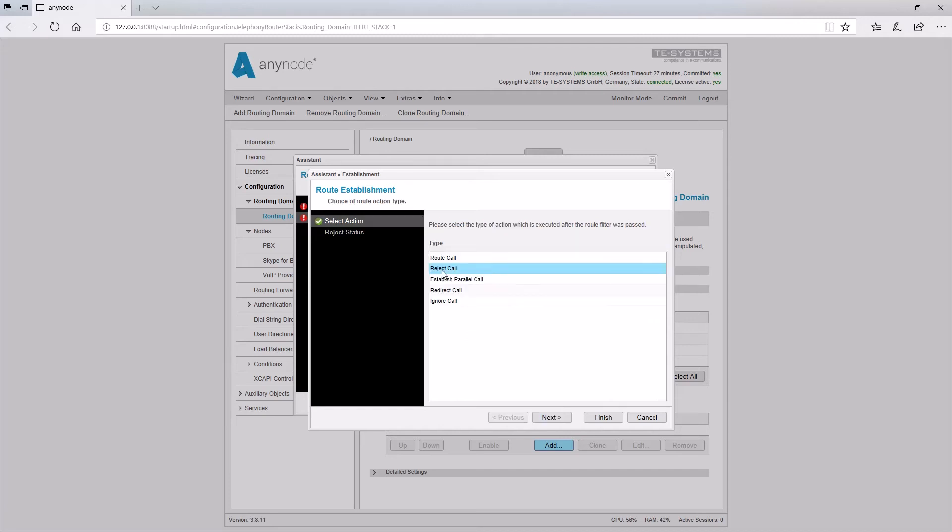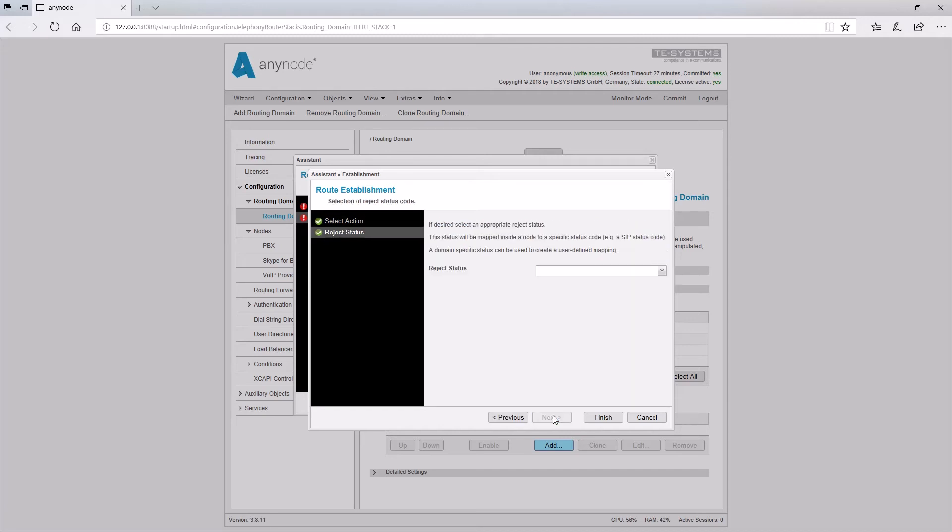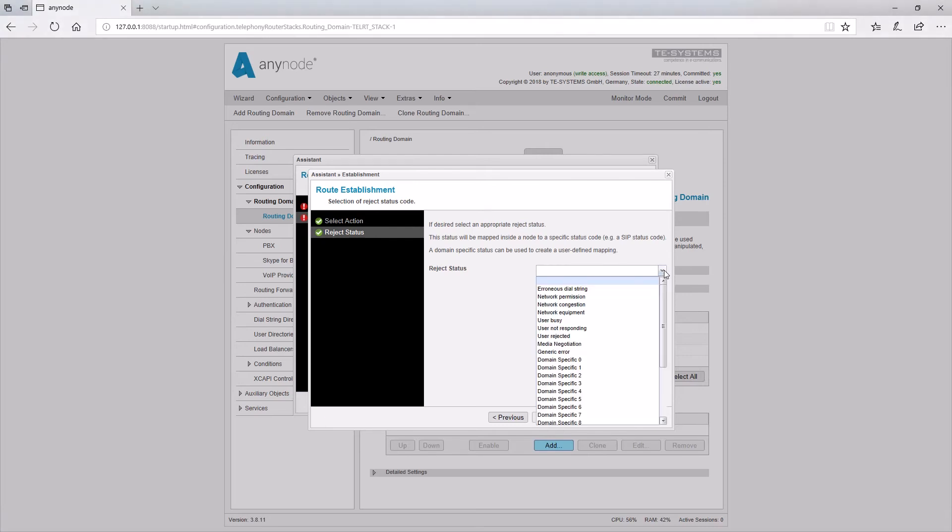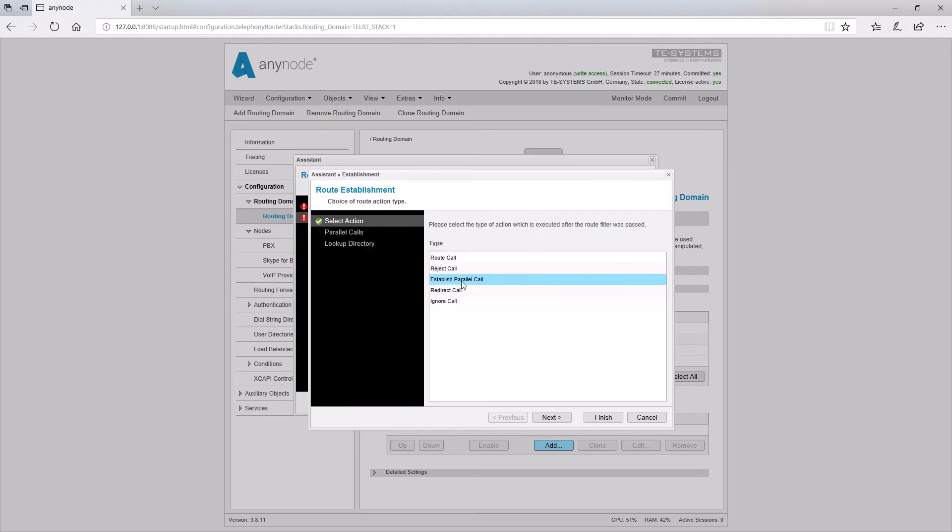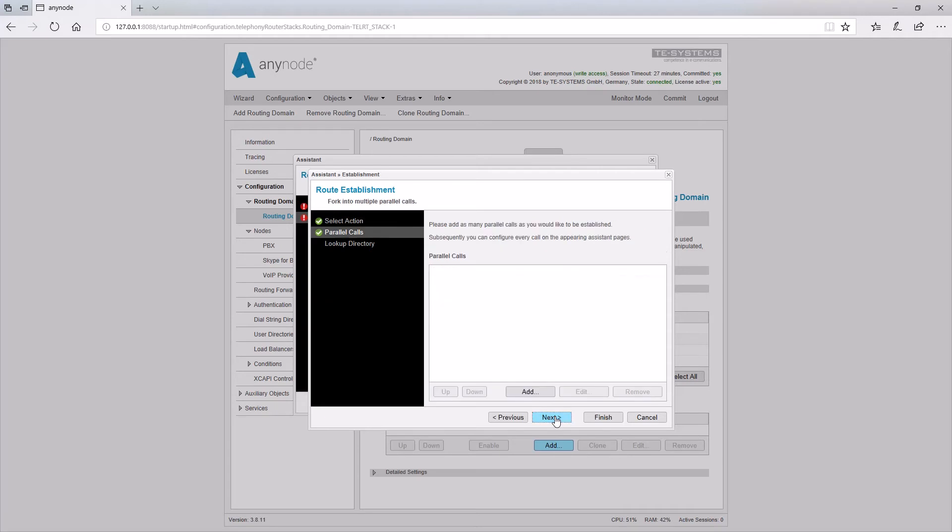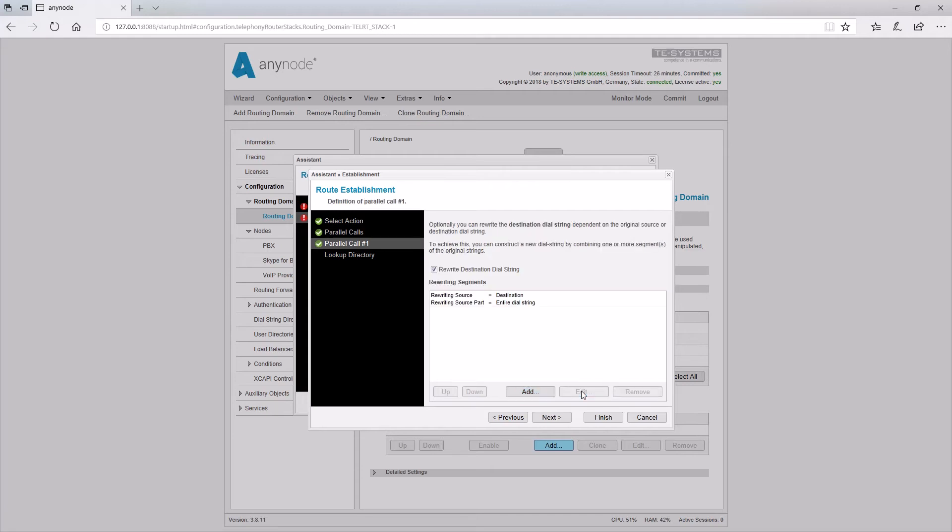Reject call. A cause code may be defined, which is signaled to the calling party upon rejection of a call by any node. Establish parallel calls. First, the desired amount of parallel calls is added to the list. Then, for each entry, the single target numbers are set. The procedure corresponds to the manipulation of numbers on the node level.